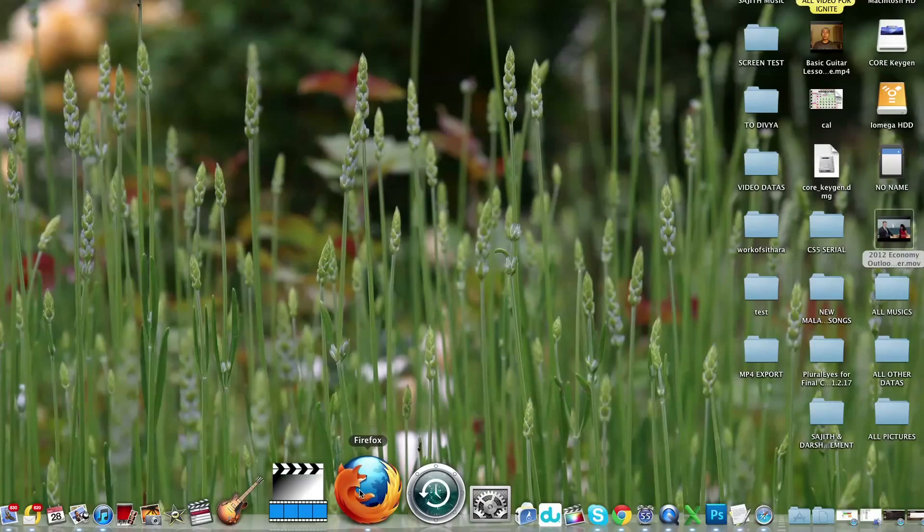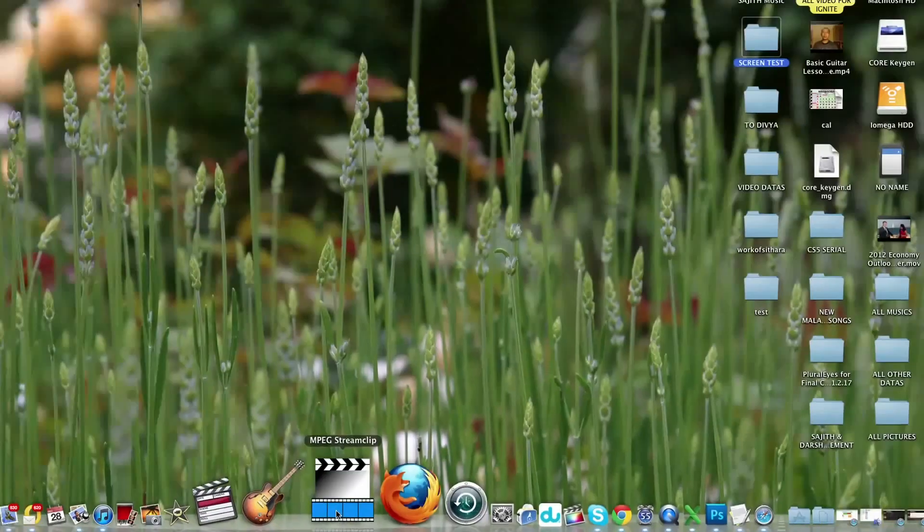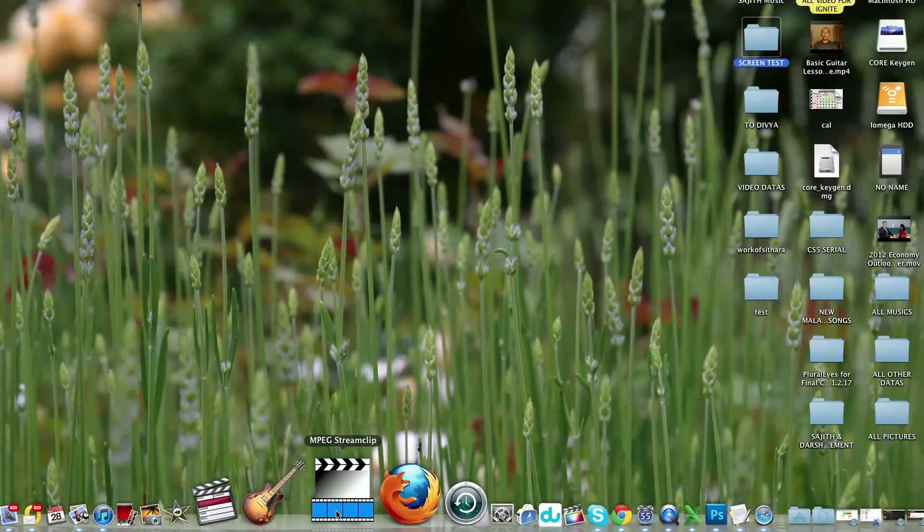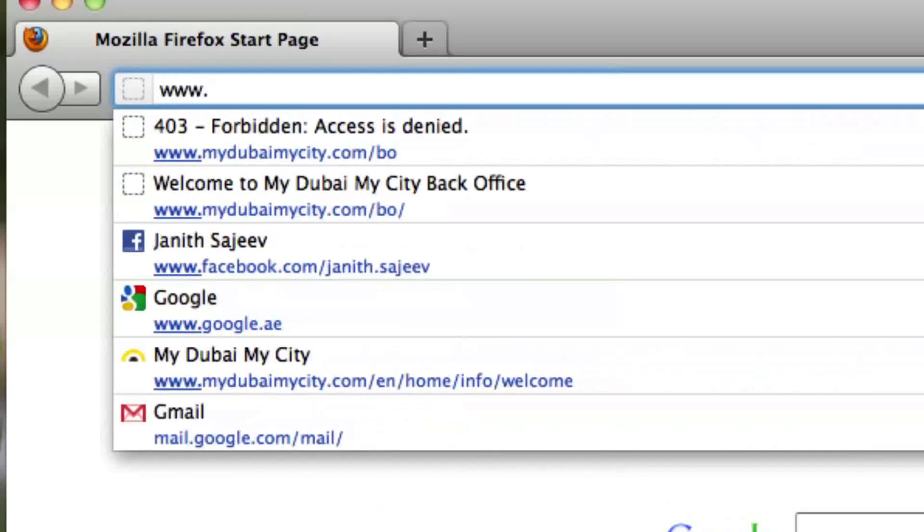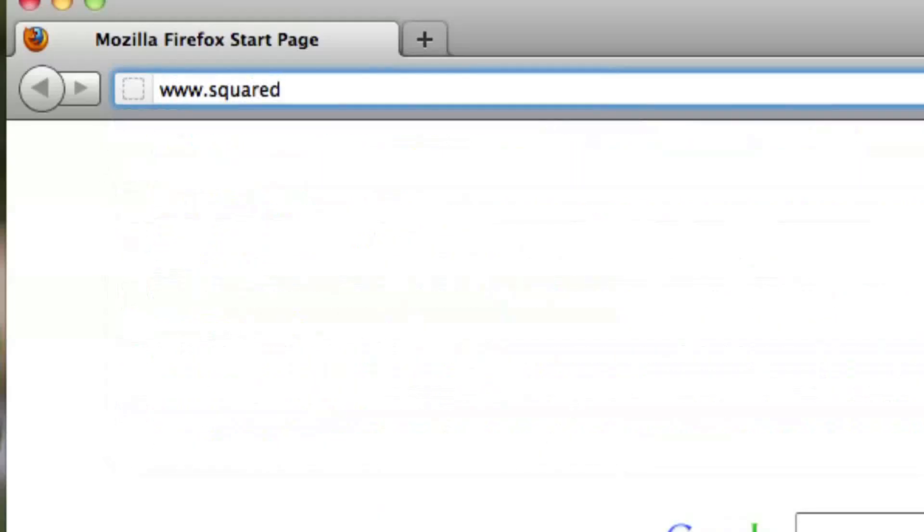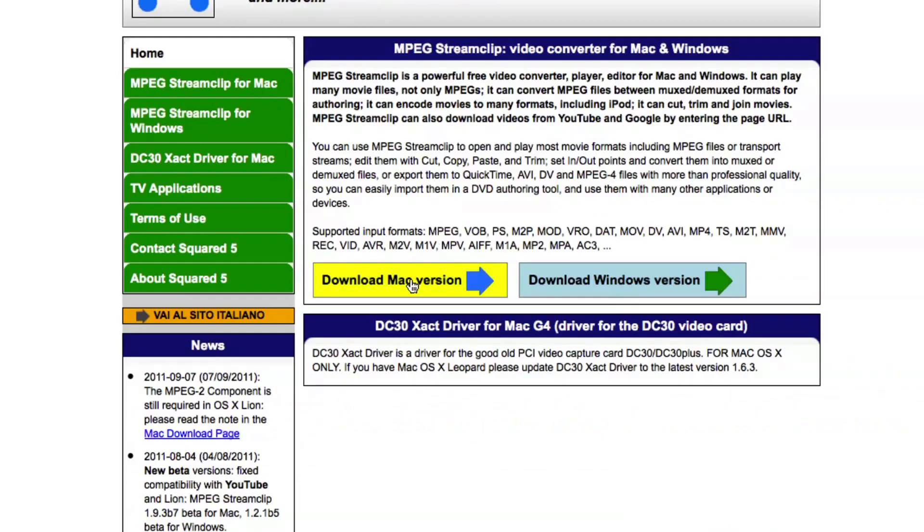Step 1: Download the software. We recommend MPEG StreamClip software since it gives you the highest quality and it's super easy to use. Go to www.squared5.com and click on the option Download for Mac.